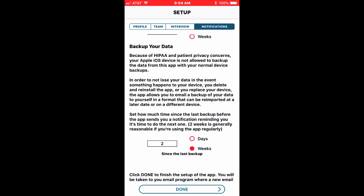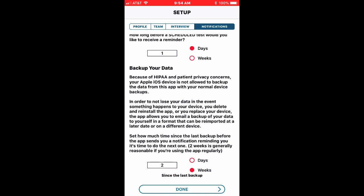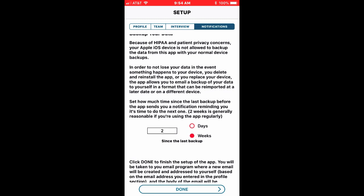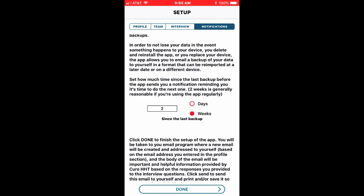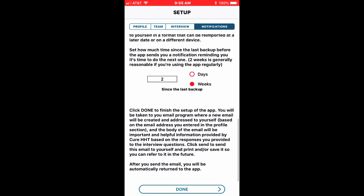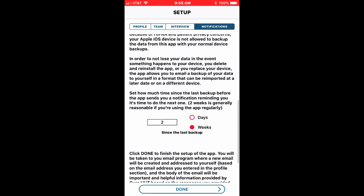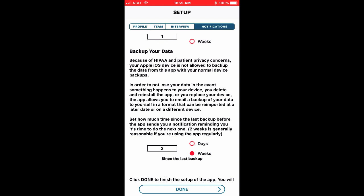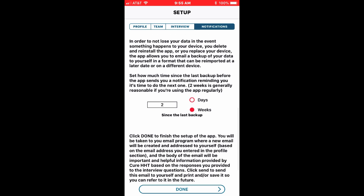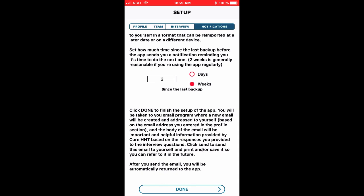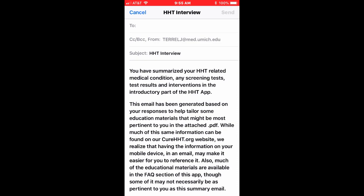And then the final thing is backing up your data. We do recommend that you back up your data if the phone should break or crash completely and every couple weeks you've backed up your data then you'll be able to restore from the backup. This sends a backup of your data to your email address because Apple won't let us send health information through the Apple devices and software to your computer.